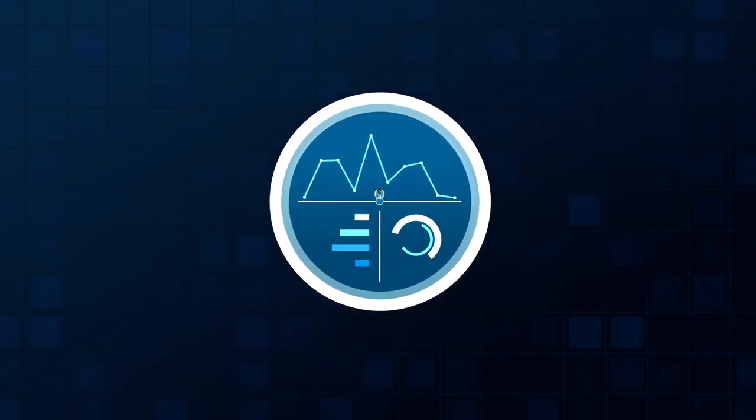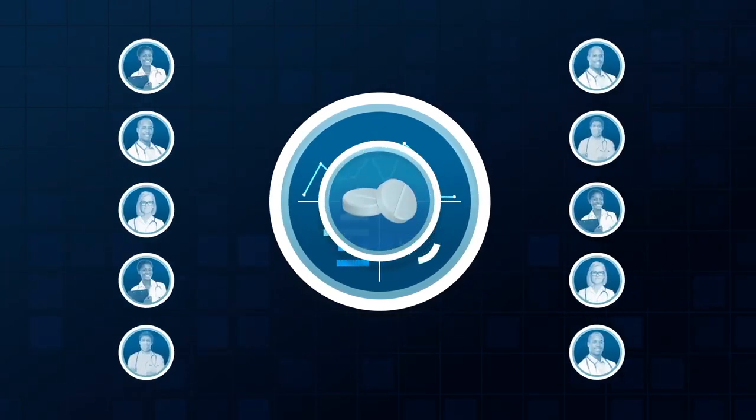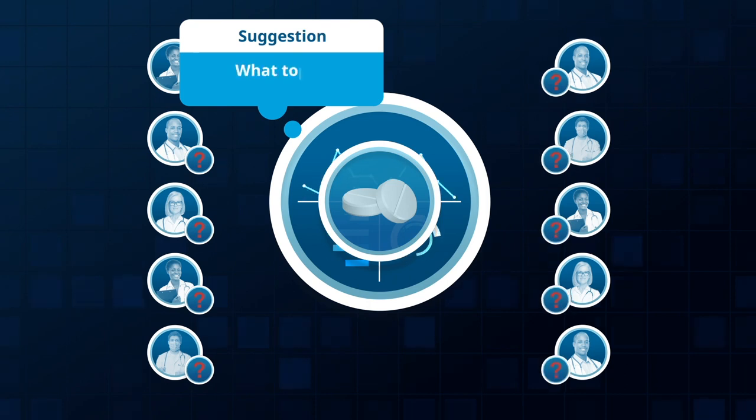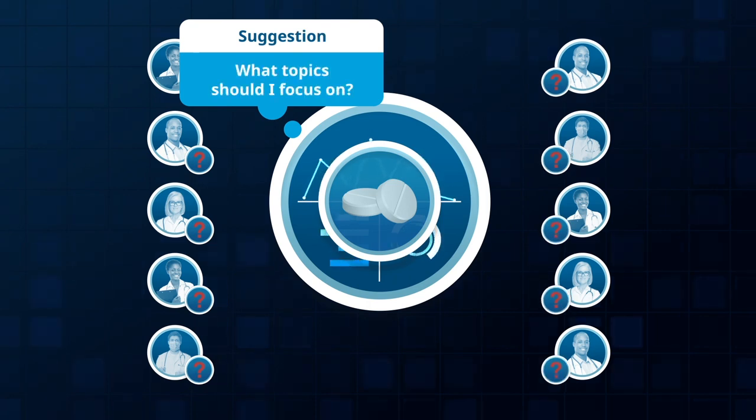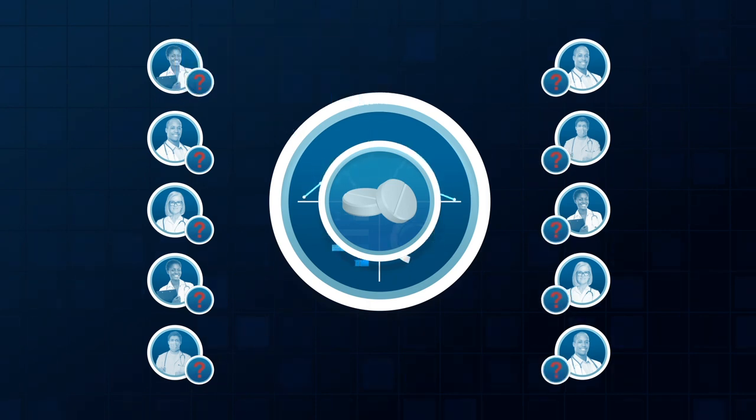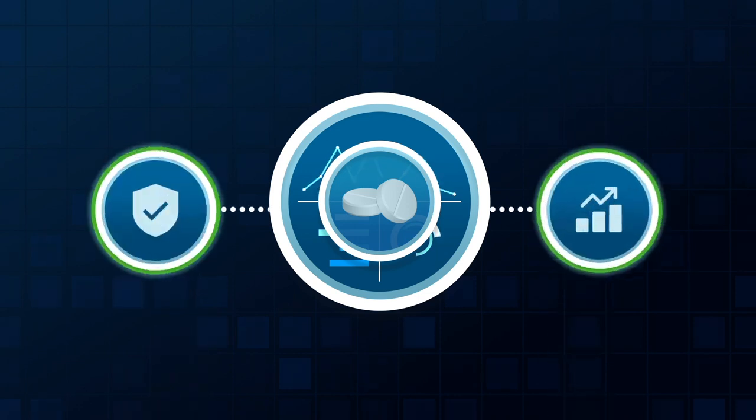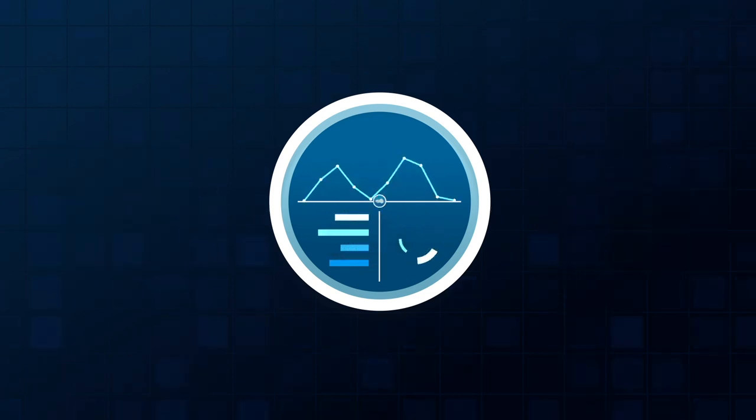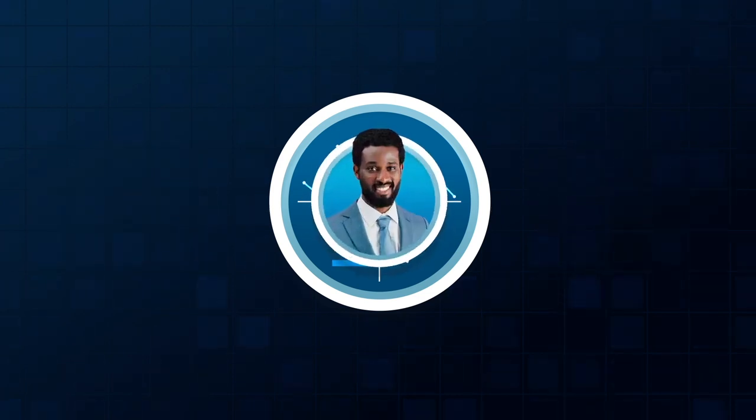Analysis of other sales reps' call notes show that these specialists respond positively to the latest efficacy data. Next Best recommends clinical efficacy as the key message to deliver during the virtual interaction.